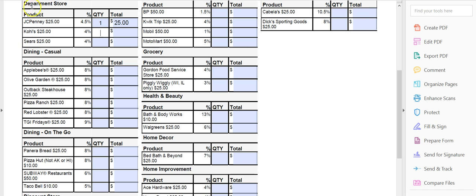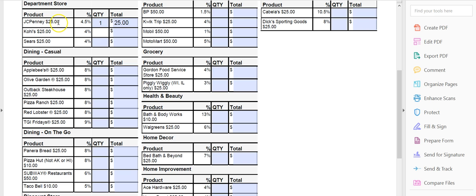So department store, JCPenney, Kohl's, Sears. Dining, Applebee's, Olive Garden, Outback Steakhouse, etc. The percentages are telling you how much of that is being given to Young Youth Adventures.